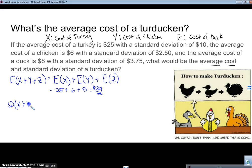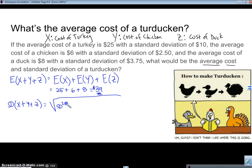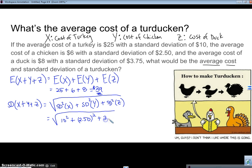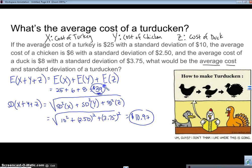Now what's the standard deviation? The standard deviation of X plus Y plus Z uses that Pythagorean theorem rule: it's the square root of the standard deviation of X squared, plus the standard deviation of Y squared, plus the standard deviation of Z squared — because the variance is the square of the standard deviation. So we have the square root of 10 squared plus 2.50 squared plus 3.75 squared, which gives us $10.97.